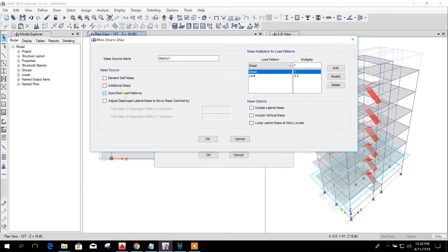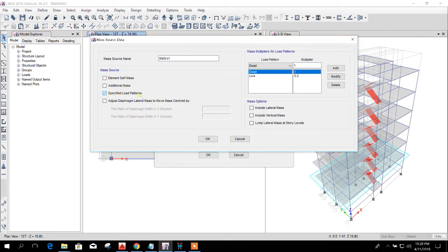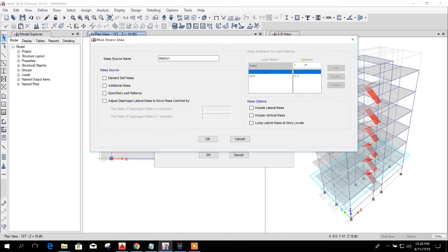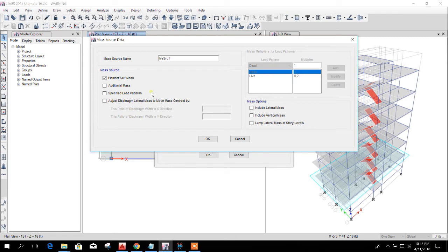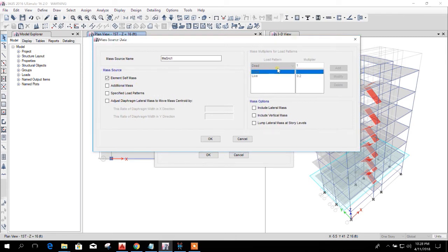And specified load pattern, this is perfect for this case. If we unmark this tick, then it will be faded, so it will not be considered. If we consider this one, then only the element self mass will be considered. In regular practice...